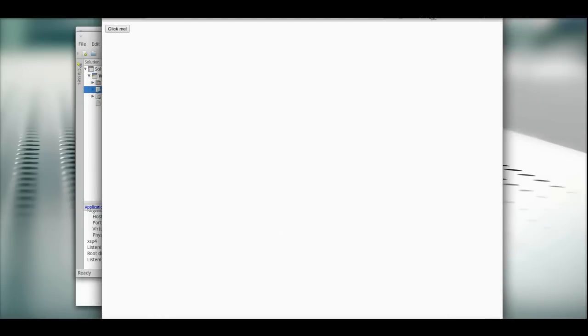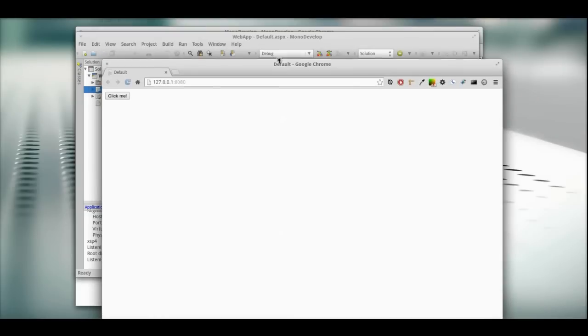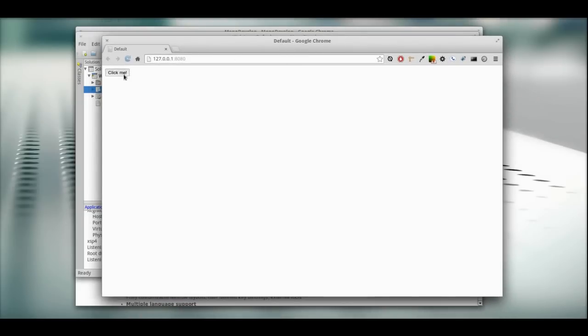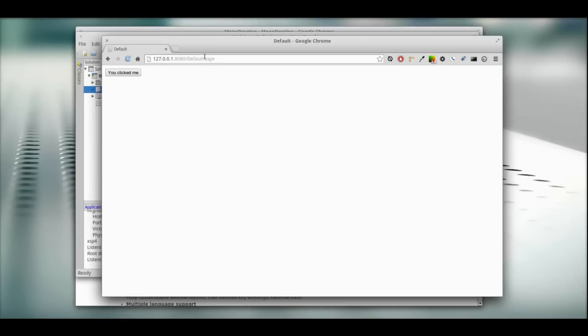We got this button that says click me. There you go. You clicked me. So we're actually in the browser at 127.0.0.1:8080 default.aspx. We're getting that page served by that install we did. That's working perfectly.